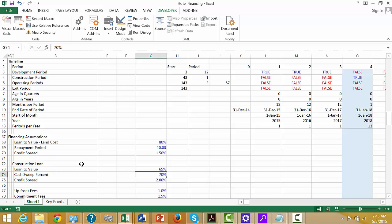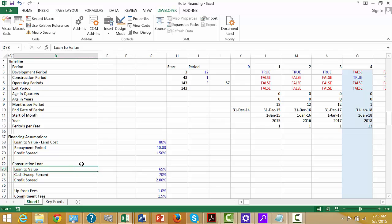We have a loan-to-value land cost. We're going to loan 80% of the land, pay it back after the project starts in 10 years. We're going to pay a credit spread on this. For a construction loan, 65% of the land costs.